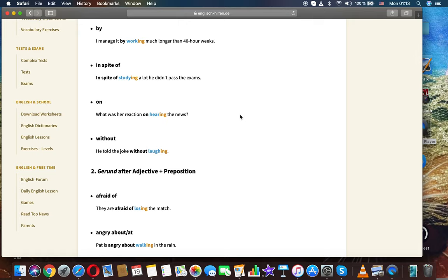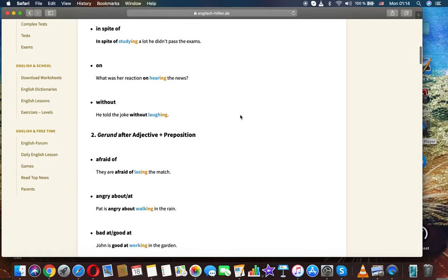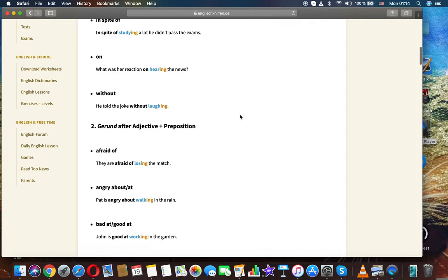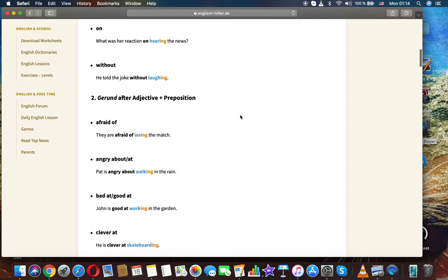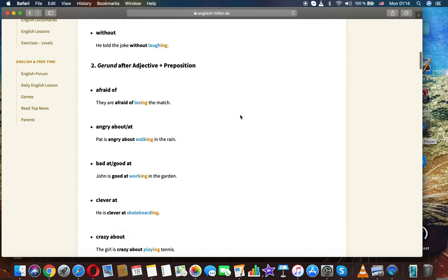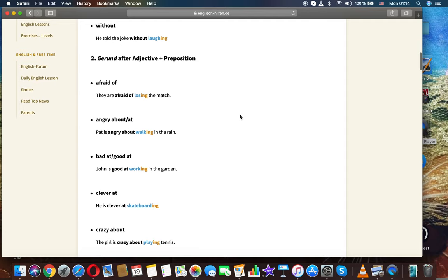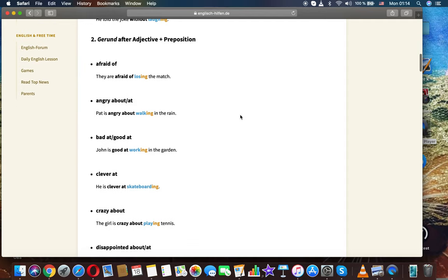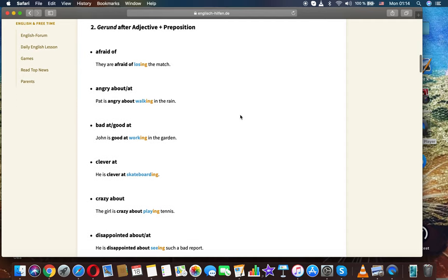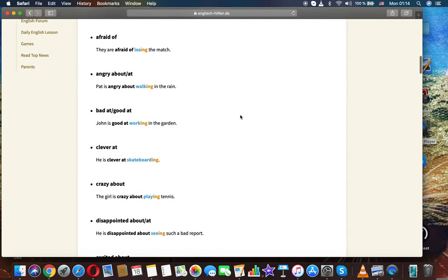In spite of: in spite of studying a lot he didn't pass the exams. On: what was your reaction on hearing the news? Without: he told the joke without laughing. Gerund after adjective plus preposition.